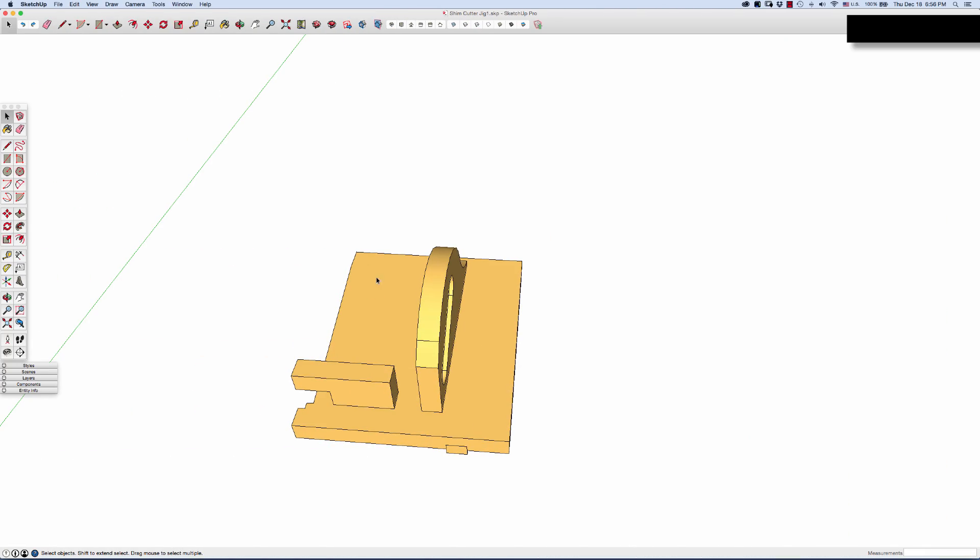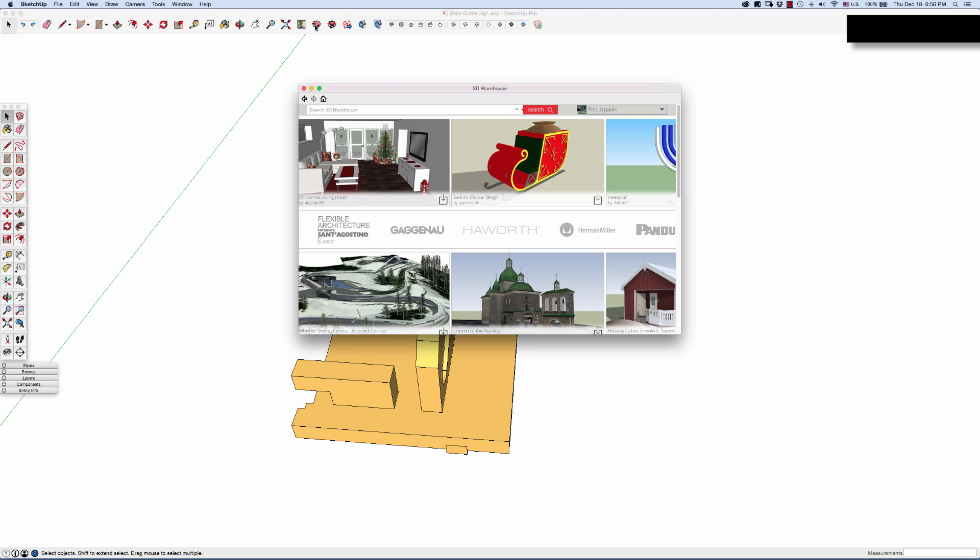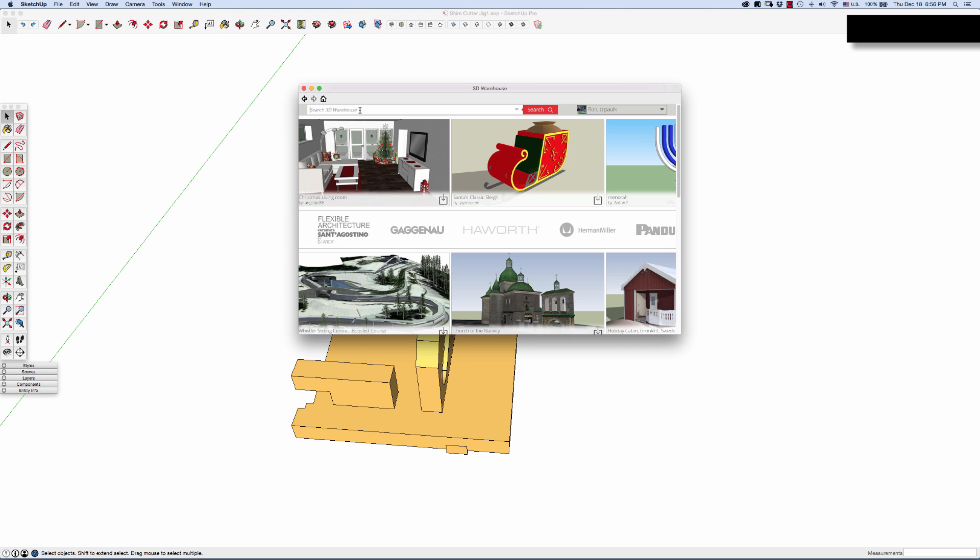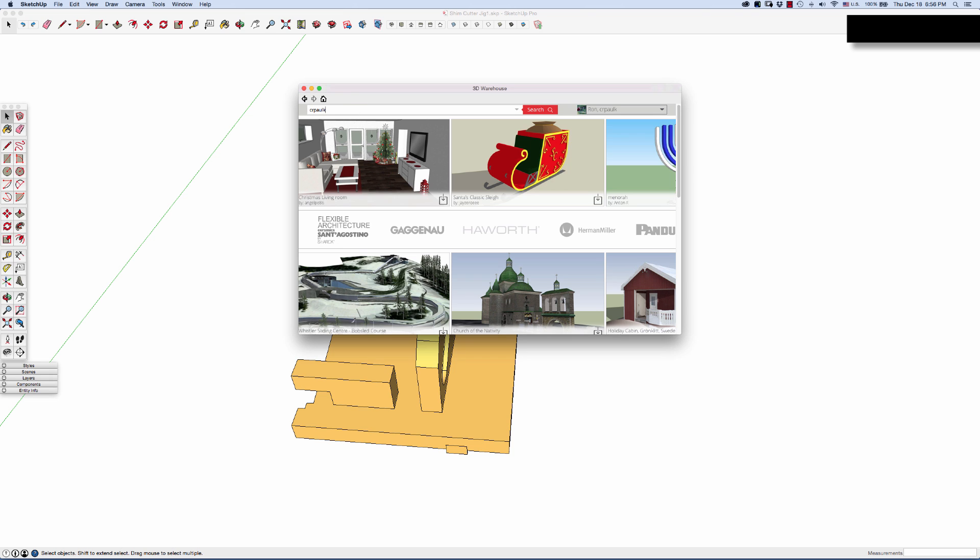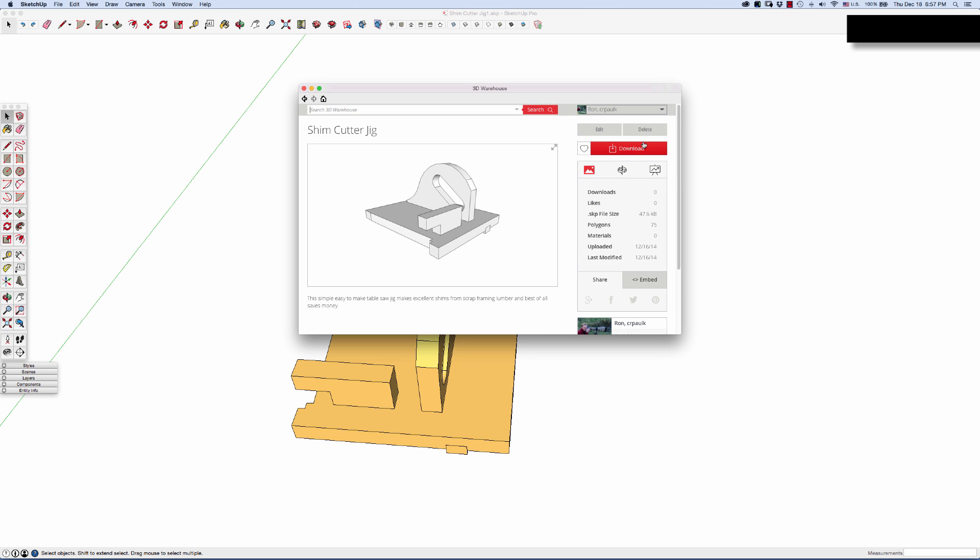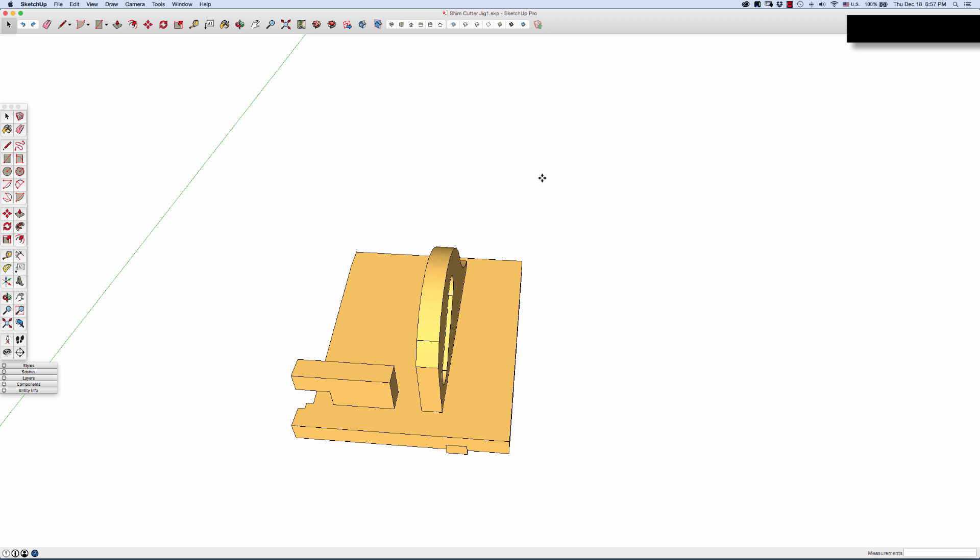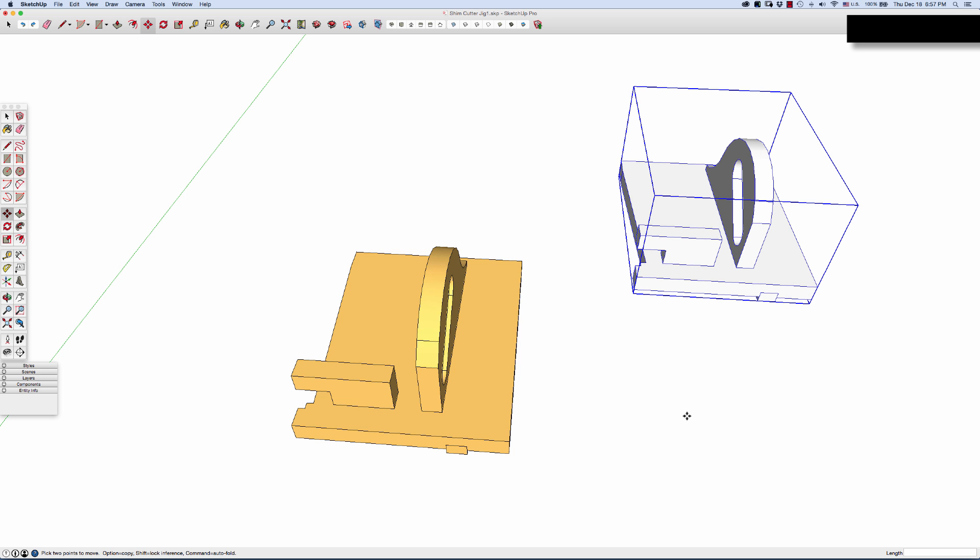If you don't want to use SketchUp and build it yourself, I've already uploaded this model. So just open up SketchUp, go into the 3D warehouse, type in CR Polk, enter. You'll see the models that I've uploaded. Just click on the shim cutter jig, download, and you want to download it directly in the model. There you go. All you need to do is dimension it, maybe make a couple copies for different angles on a sheet of paper, print, and take it to the shop and build away.